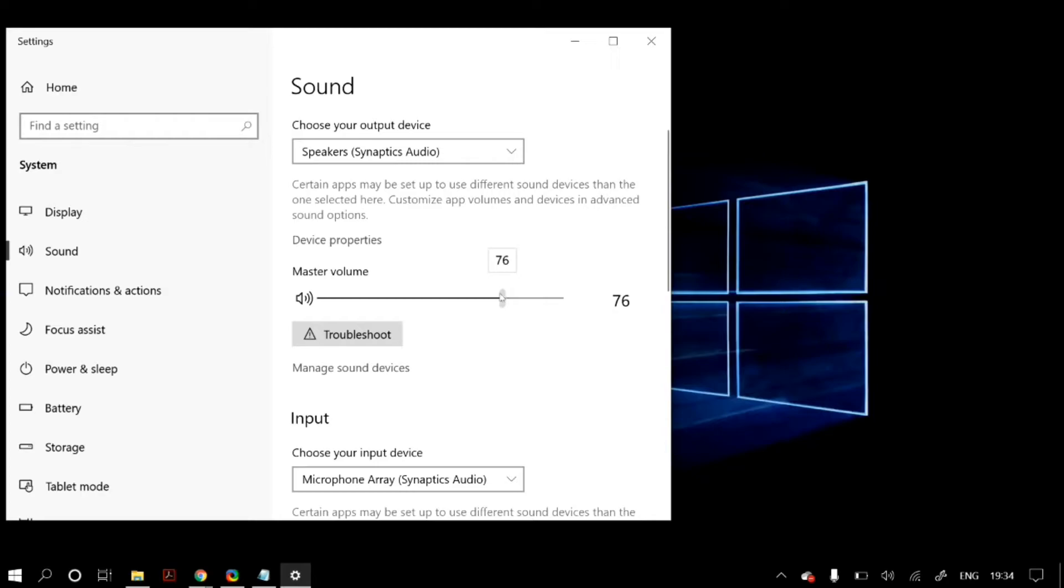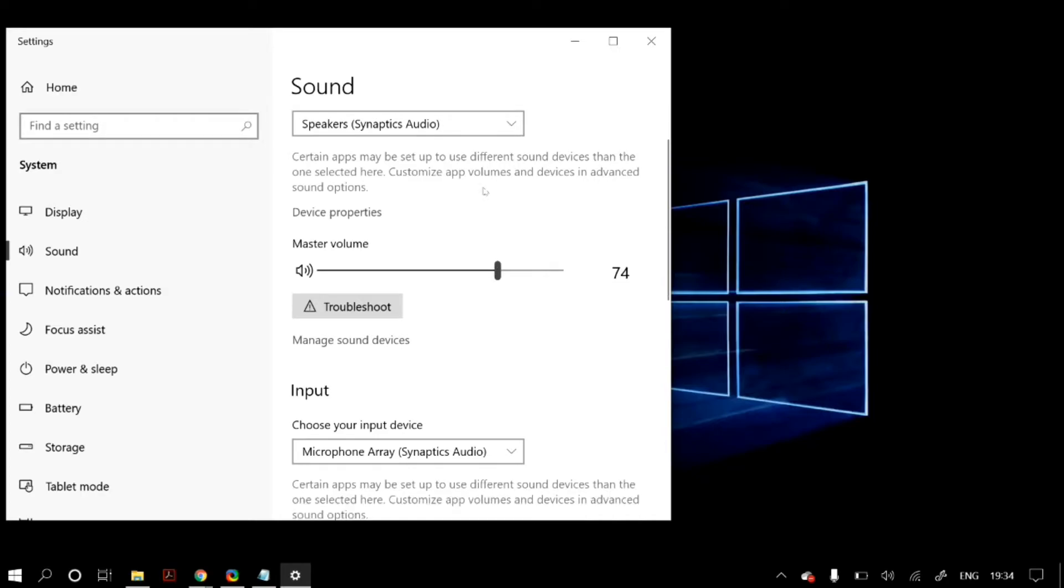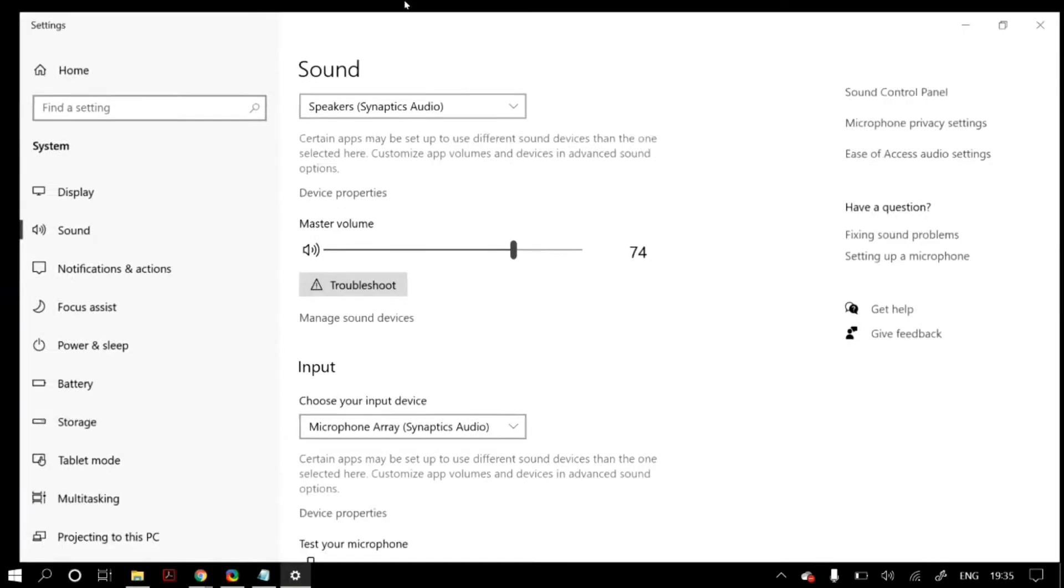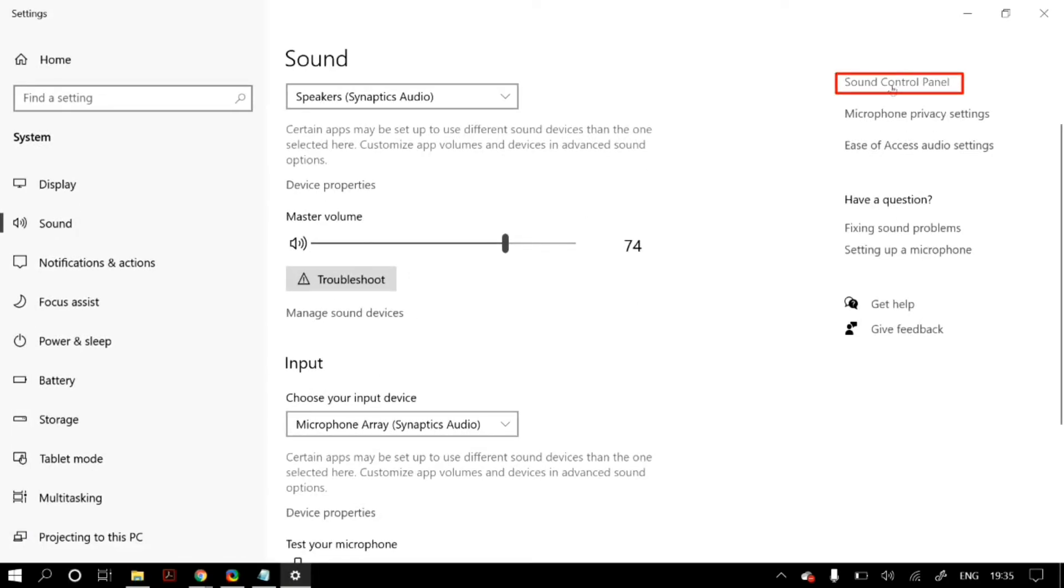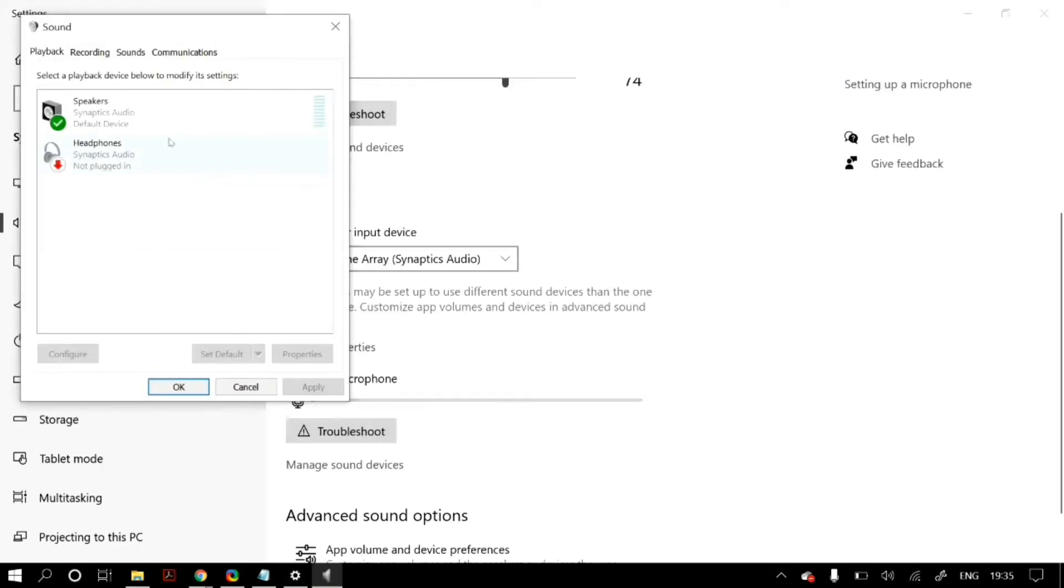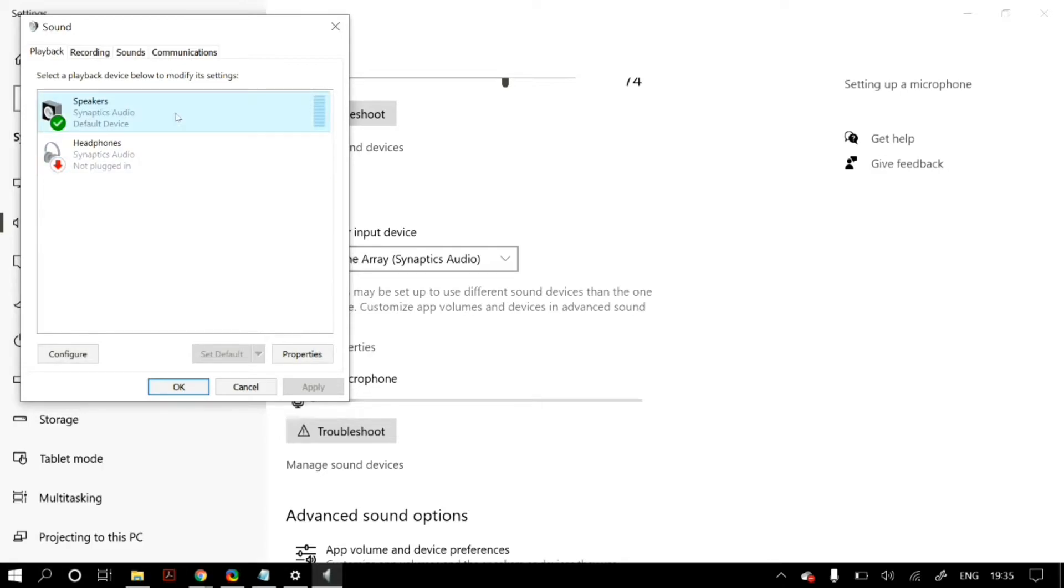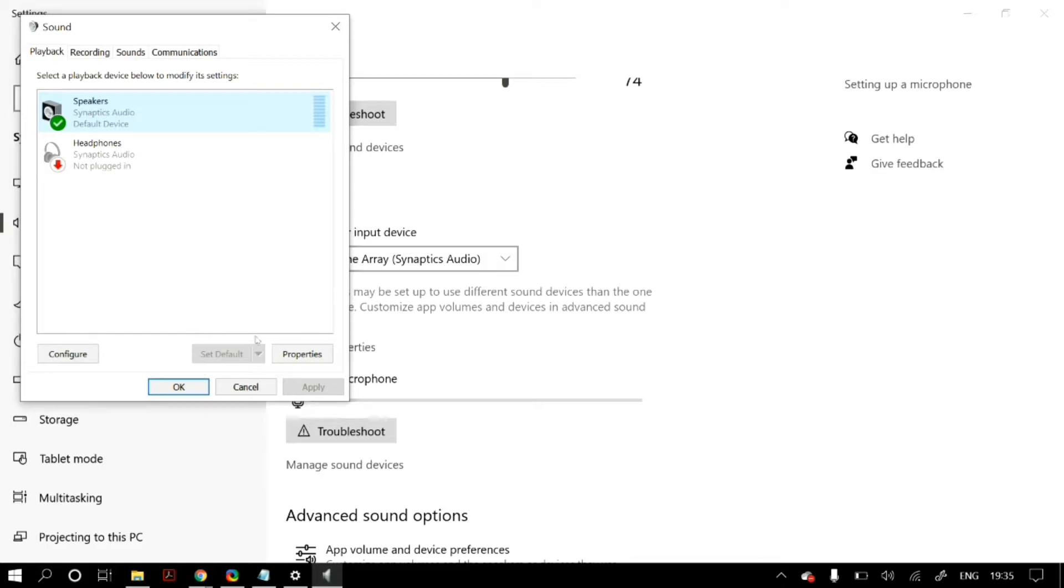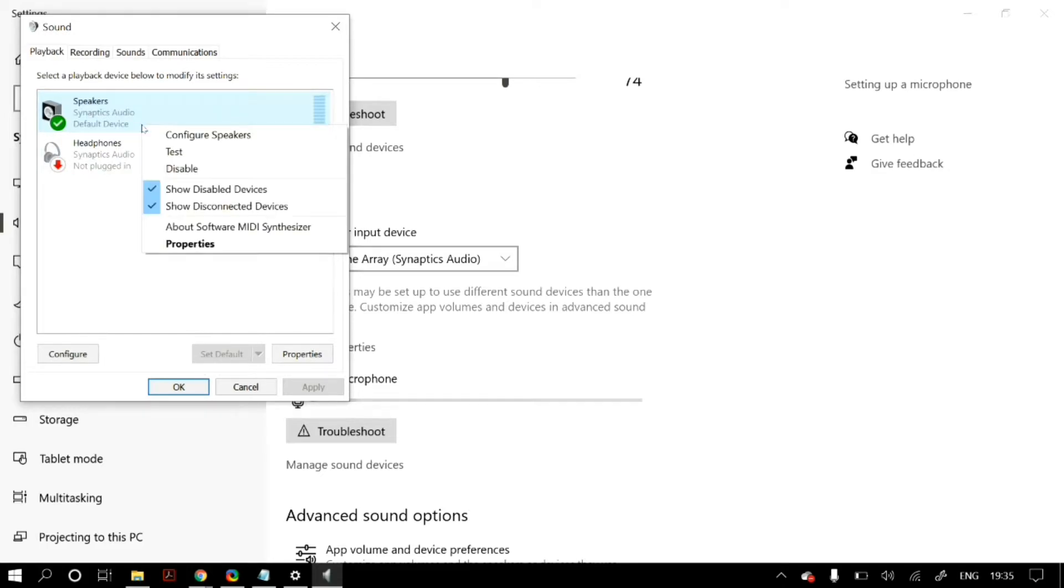Once you open up sound settings, make sure in the output section you have selected the correct speaker and also you have set the master volume to a good amount. Then under related settings, click on sound control panel. Then again make sure that under playback you have selected the right speakers which you want to use. If you cannot find your speakers here in this list, comment down below and we can make a video on that as well.